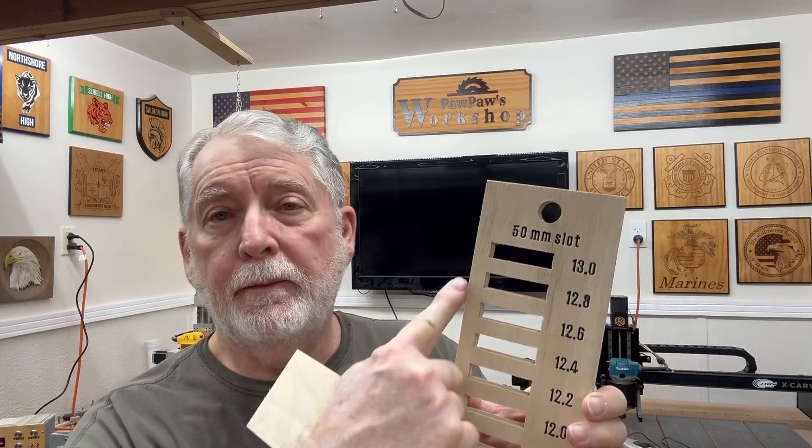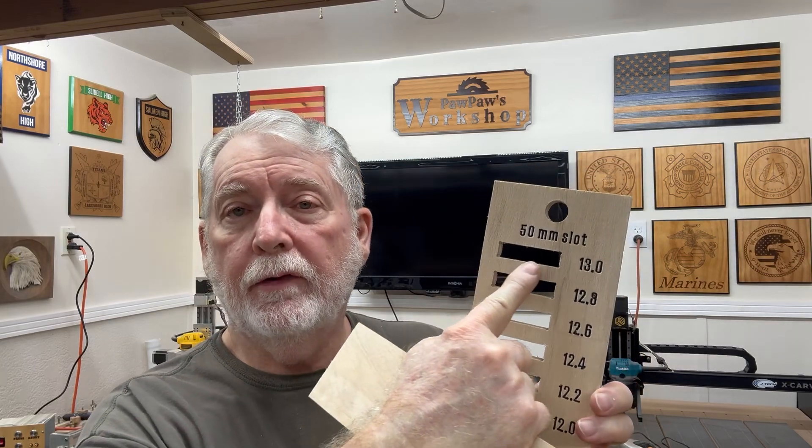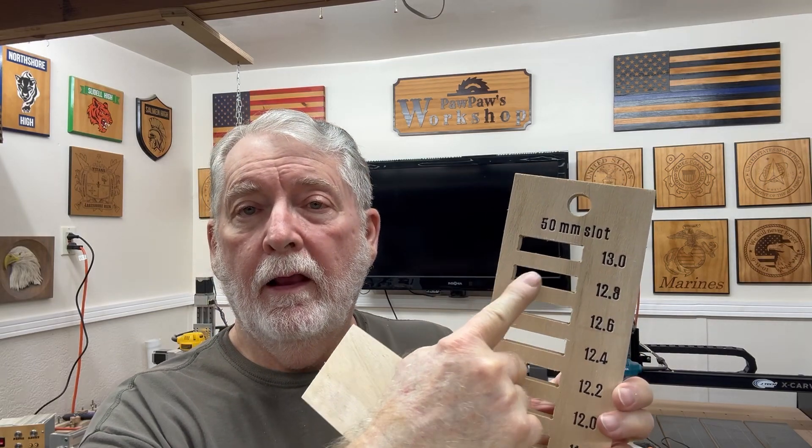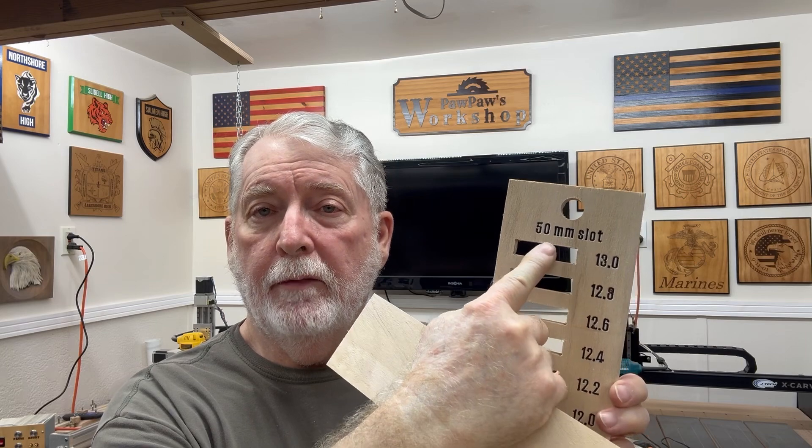Now what this does, it gives me the slots right here at the different measurements. This one's 13 millimeters thick and it's 50 millimeters across. Now in the project that I'm going to do with the charging station, I'm going to make the slots 50 millimeters wide. So that will be consistent.